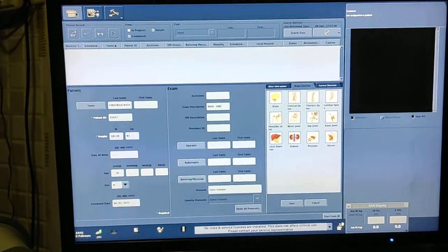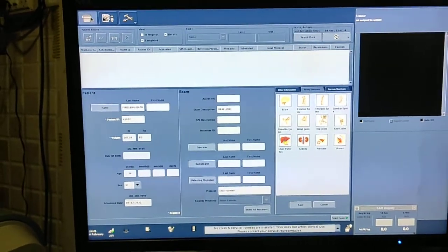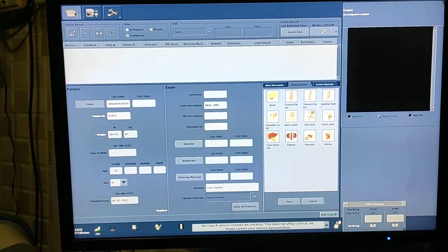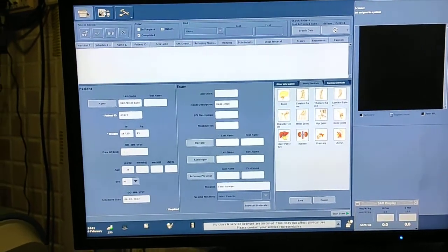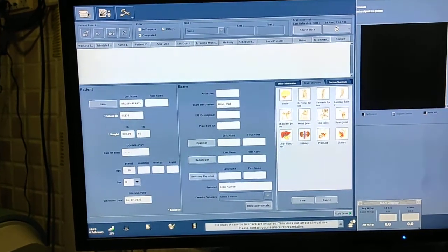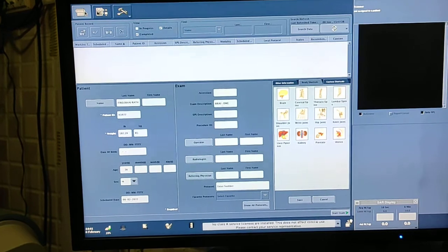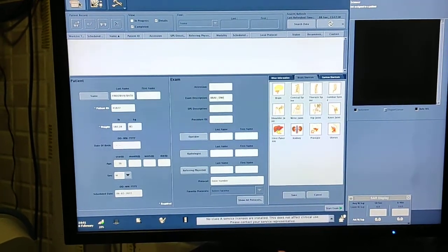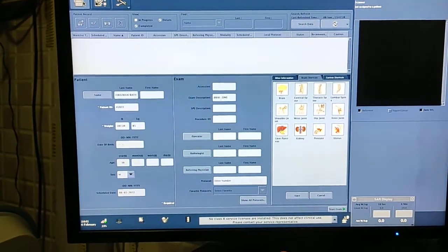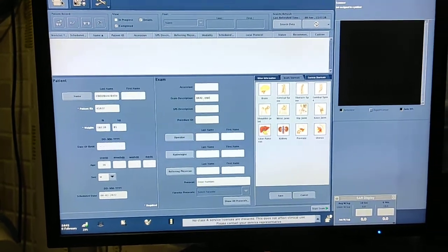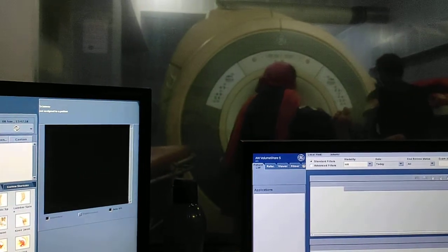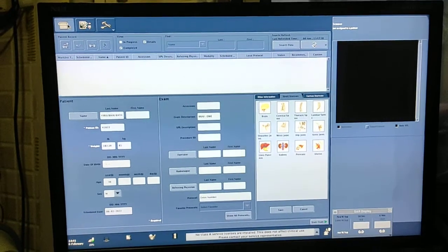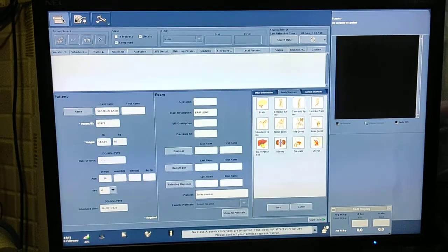Hello friends, welcome to my channel. Today I'm going to show you how to scan DTI — Diffusion Tensor Imaging — on a GE 1.5 Tesla, model Brevo MR3 double. Position is head first, coil is brain array.